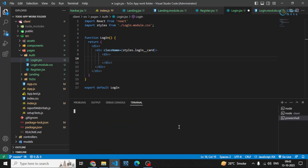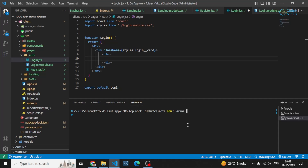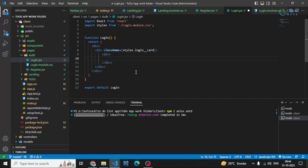One more thing I forgot to tell you: you have to install two more packages on the client side. The first package is axios — let me go to the client and run npm install axios. This is the package by which we'll be making requests to our backend. The other one is Ant Design, which is basically a component library in React.js with different components like modals, buttons, pop-up windows, and other things available inside it.